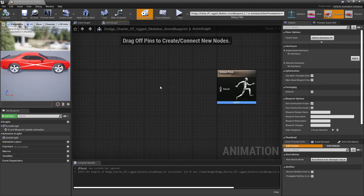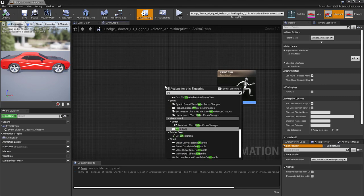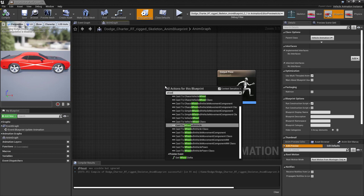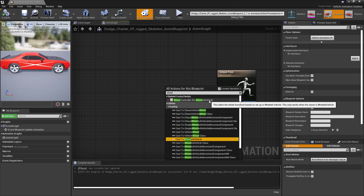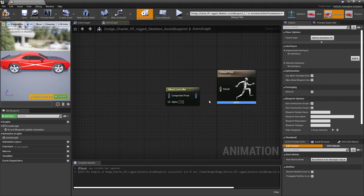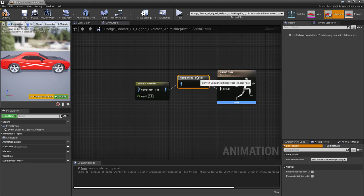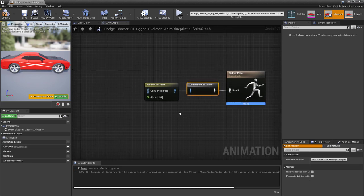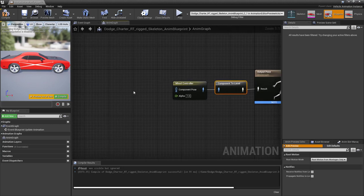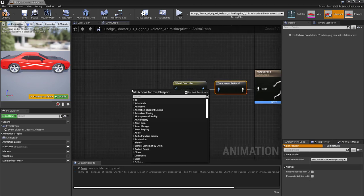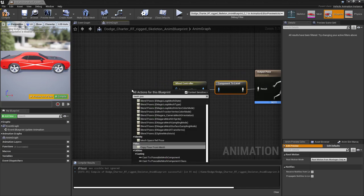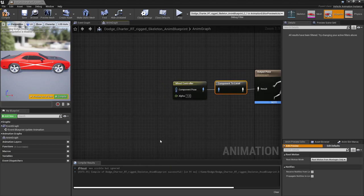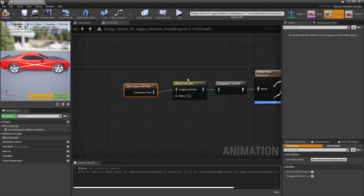This is a bit tricky because they have very similar names. But you want to take this one, vehicle animation instance. This is the one connected to chaos. The other one is for the old physics vehicles. Make sure you switch that. Now we are gonna add the wheel handler. Type wheel and then scroll to the top. You see wheel controller for wheeled vehicle. So this is what we want. Make it a bit of room. Connect it. The component to local node will appear. That's normal.